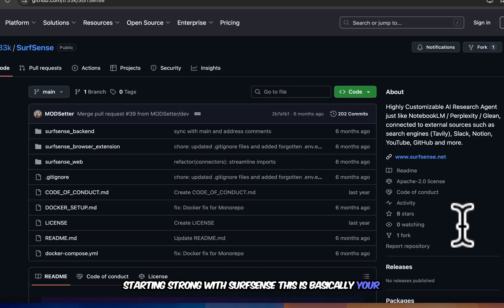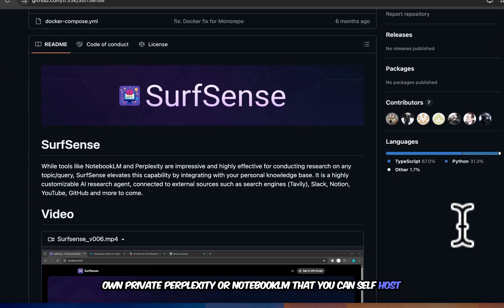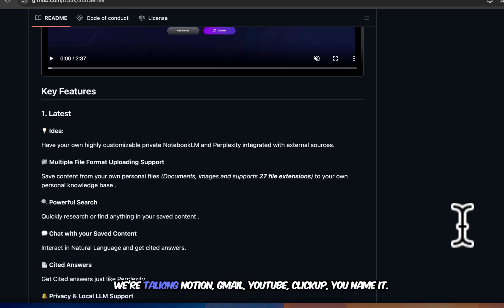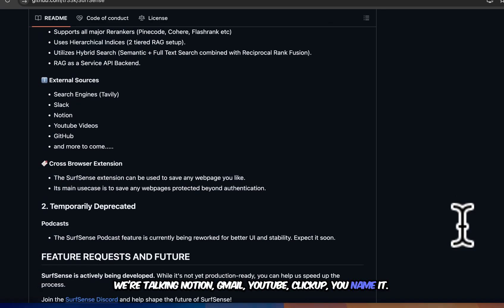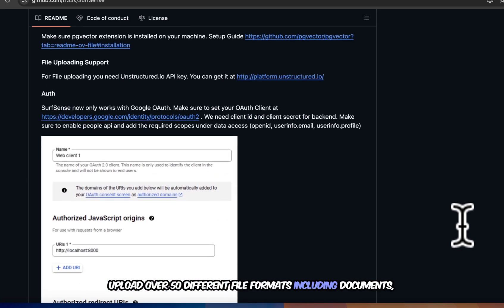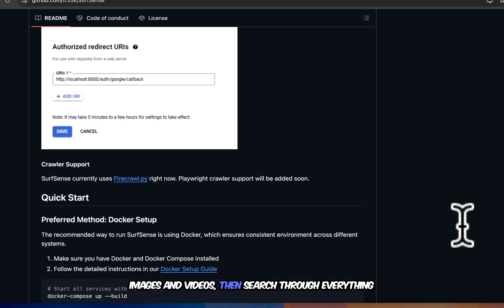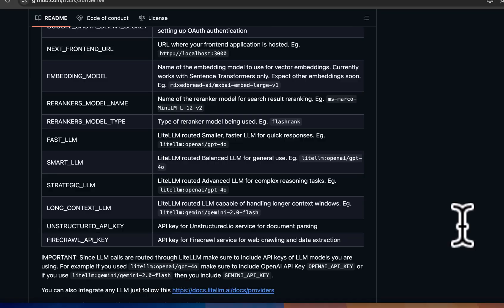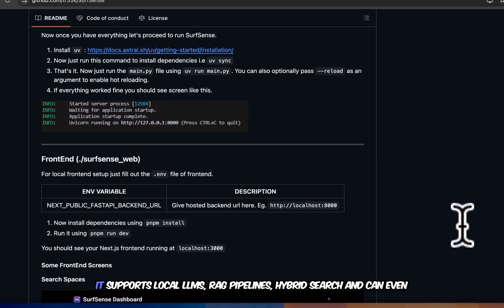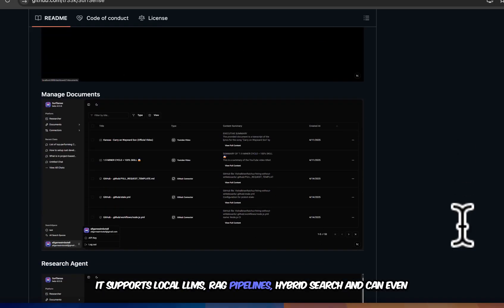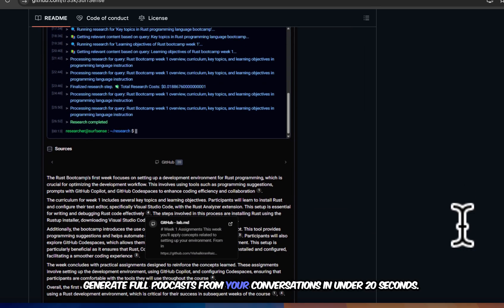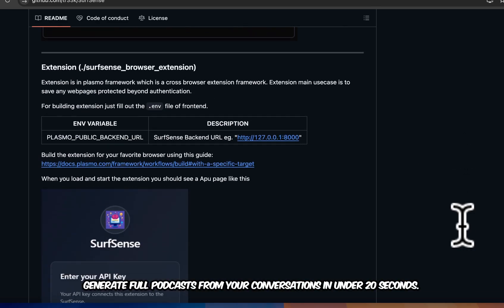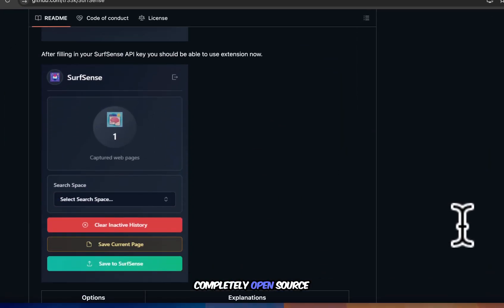This is basically your own private perplexity or notebook LM that you can self-host. Connect it to your entire knowledge base. We're talking Notion, Gmail, YouTube, ClickUp, you name it. Upload over 50 different file formats, including documents, images, and videos. Then search through everything using natural language and get cited answers instantly. The crazy part? It supports local LLMs, RAG pipelines, hybrid search, and can even generate full podcasts from your conversations in under 20 seconds. All running on your own hardware, completely open source.